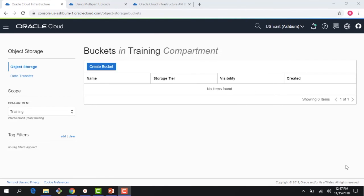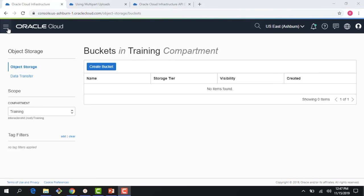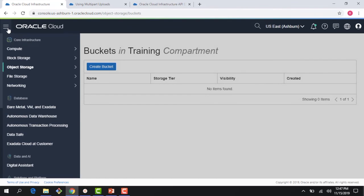Hi everyone, welcome to this module on a quick demo of the OCI object storage service. In the previous module we looked into the service and some of its key characteristics like strong consistency, high performance, high durability. In this one let's quickly do a demo of the service.